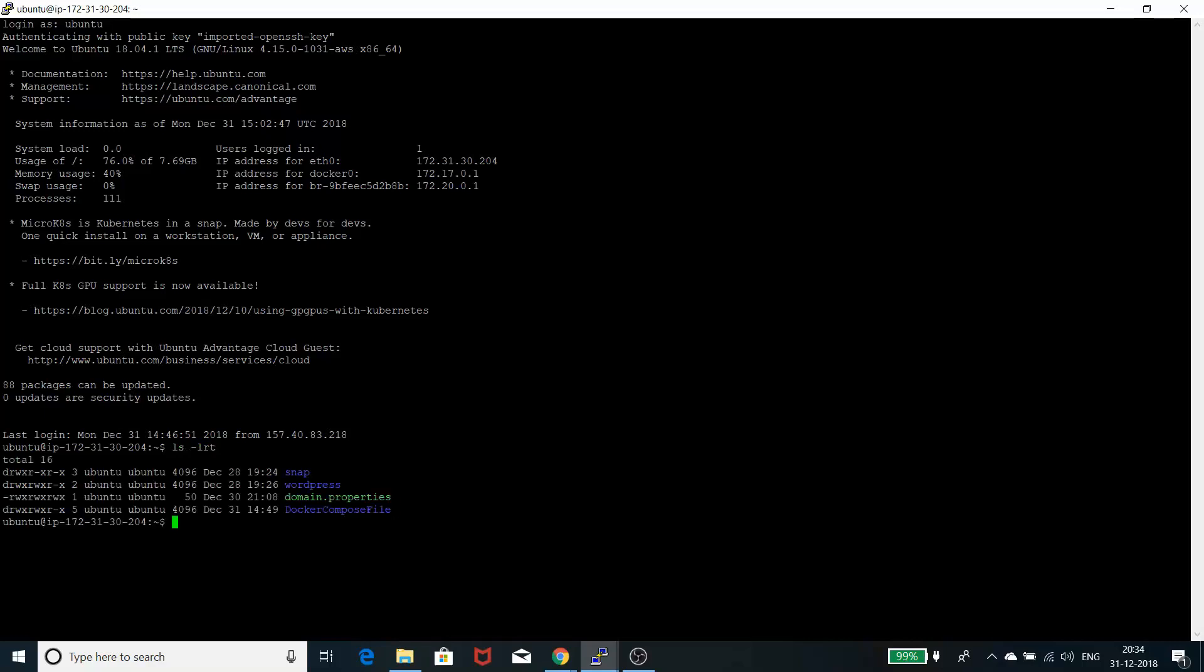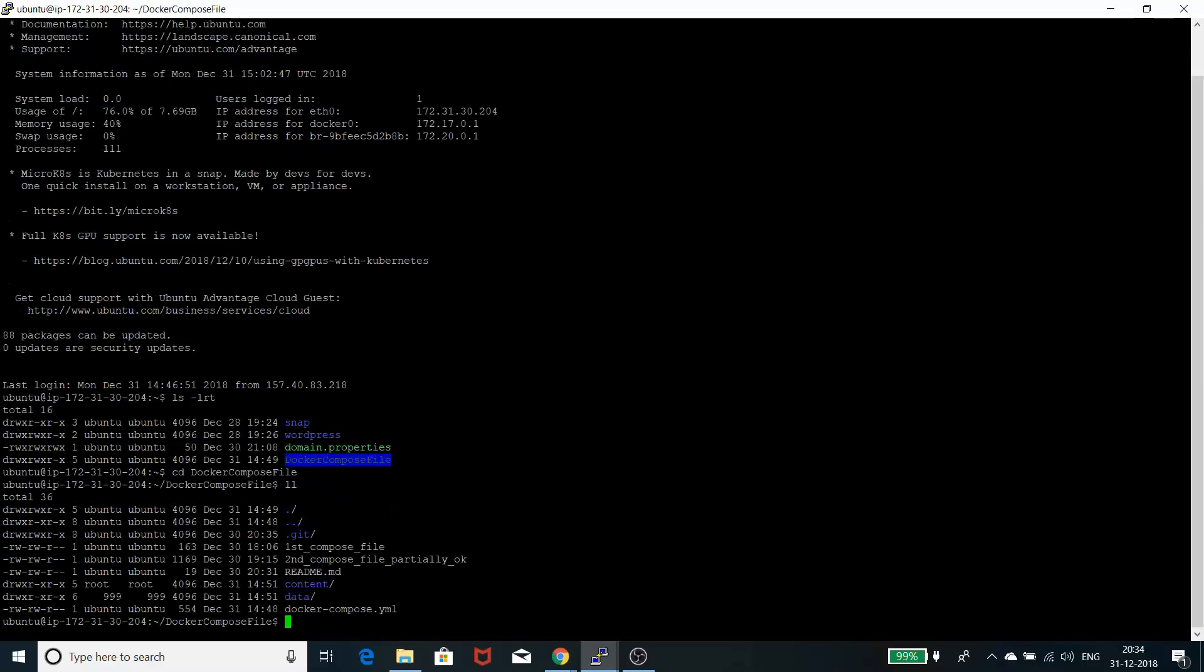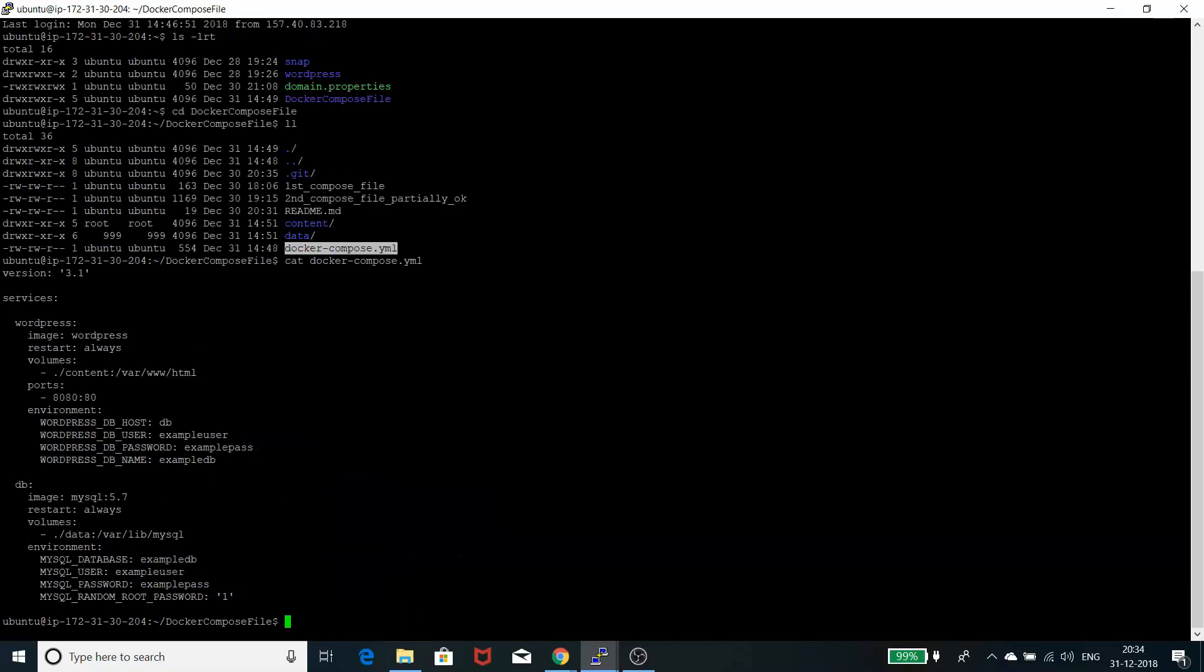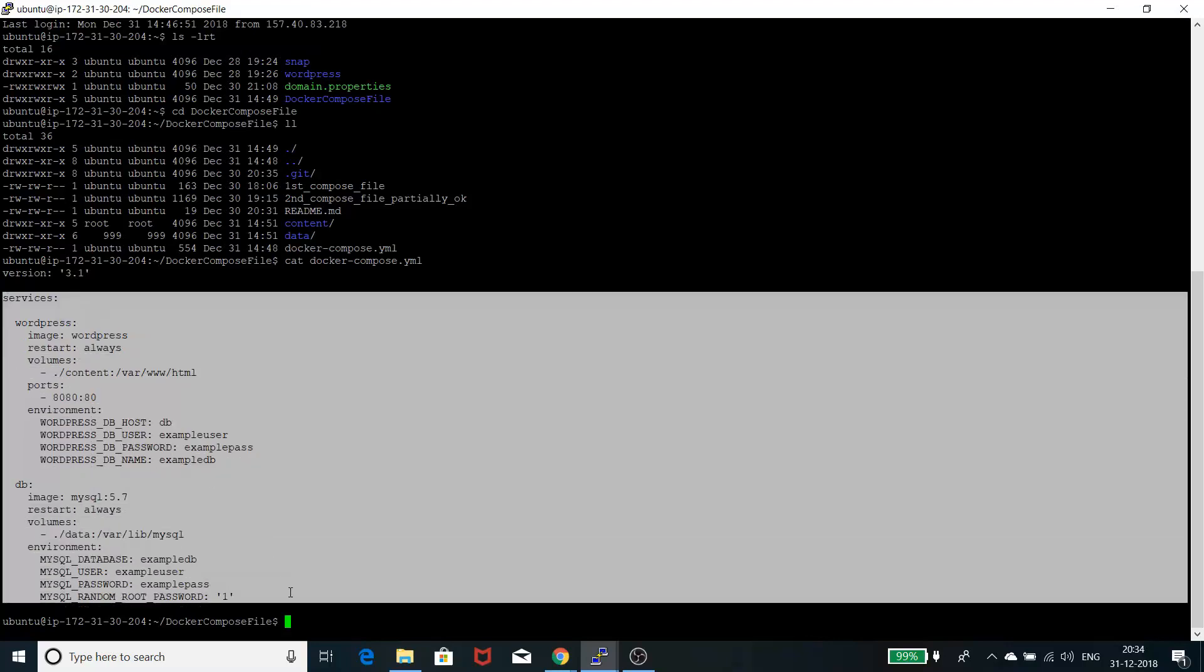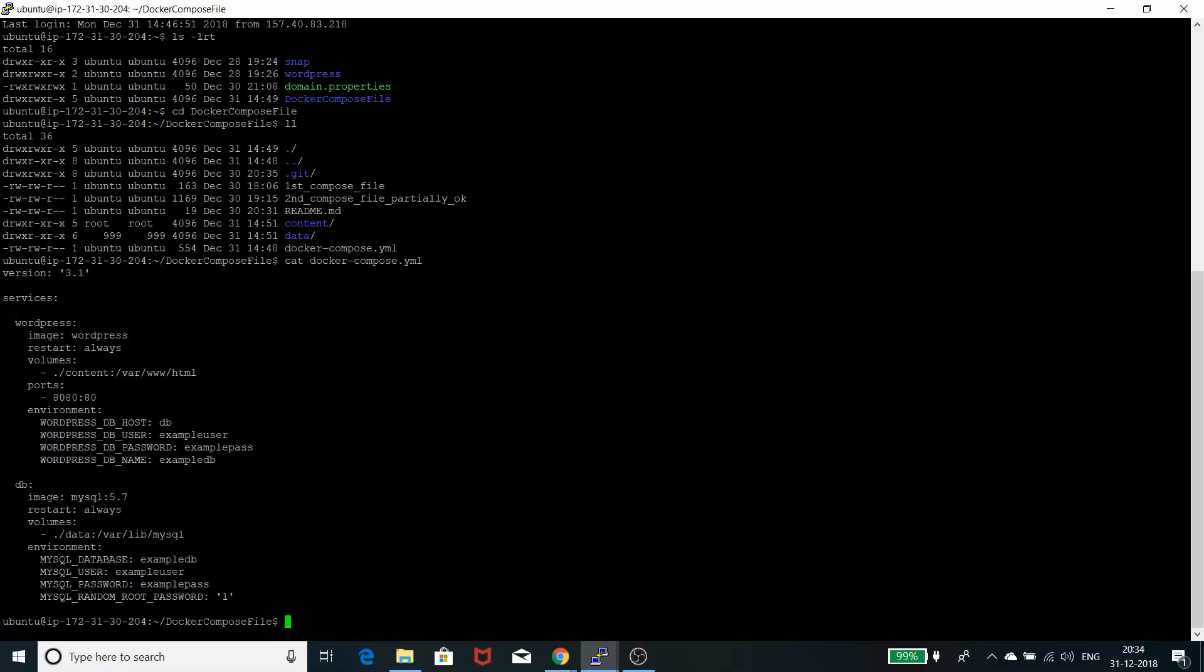For Docker Compose, you need to create a file called docker-compose.yml. This is a compact file with yml syntax. It's very simple to write.